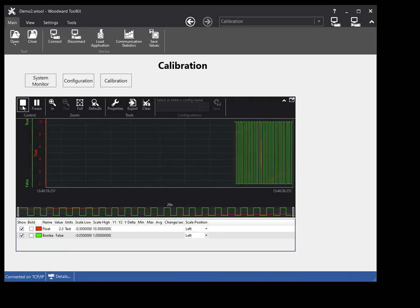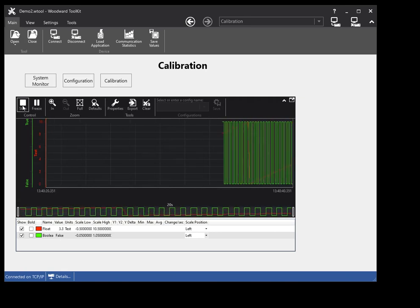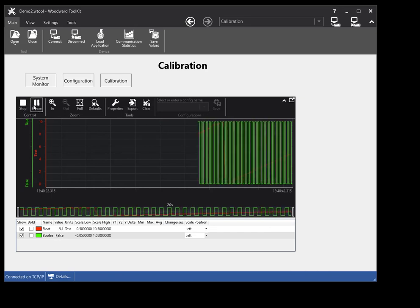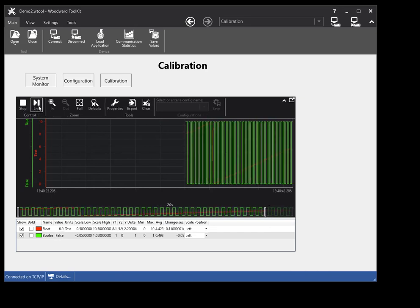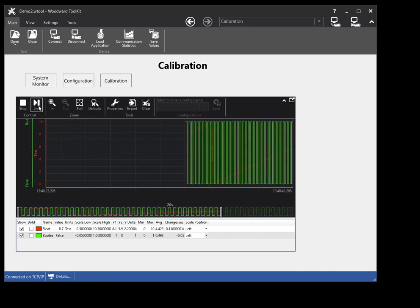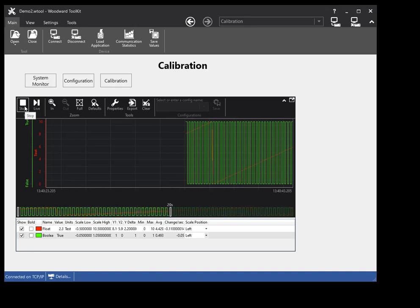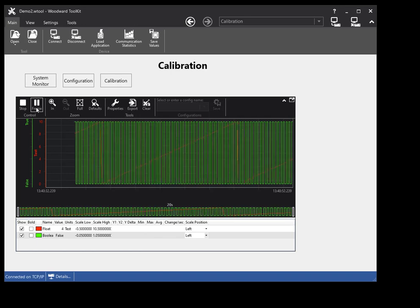To freeze the trend chart display without stopping the data collection, click the freeze button on the toolbar. To resume display of live data, click the view live button on the toolbar.